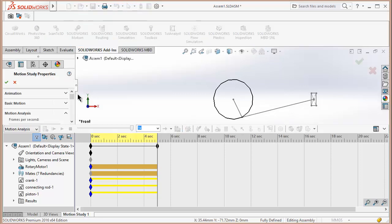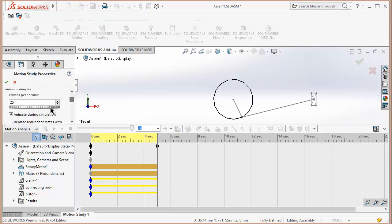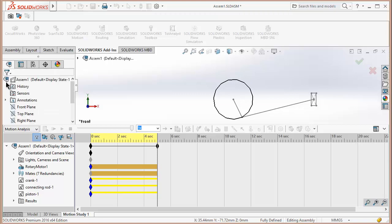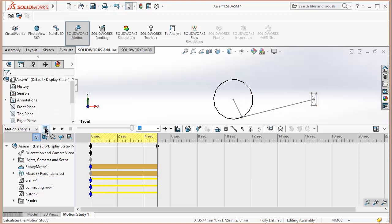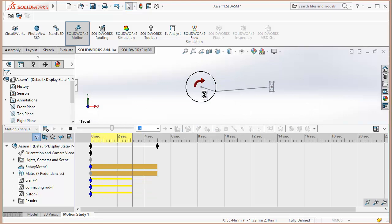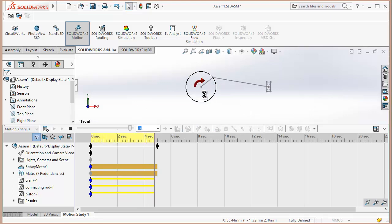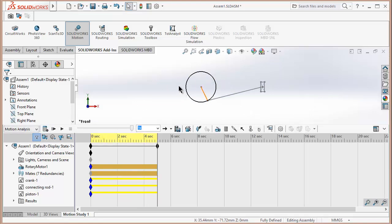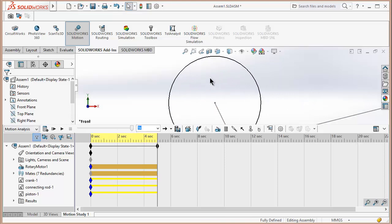So to get a better result, click on Motion Study Properties. Increase the frame rate per second, let's say 66. Click OK. Now click on Calculate. As you can see, it becomes a circle and your result becomes more accurate and good.